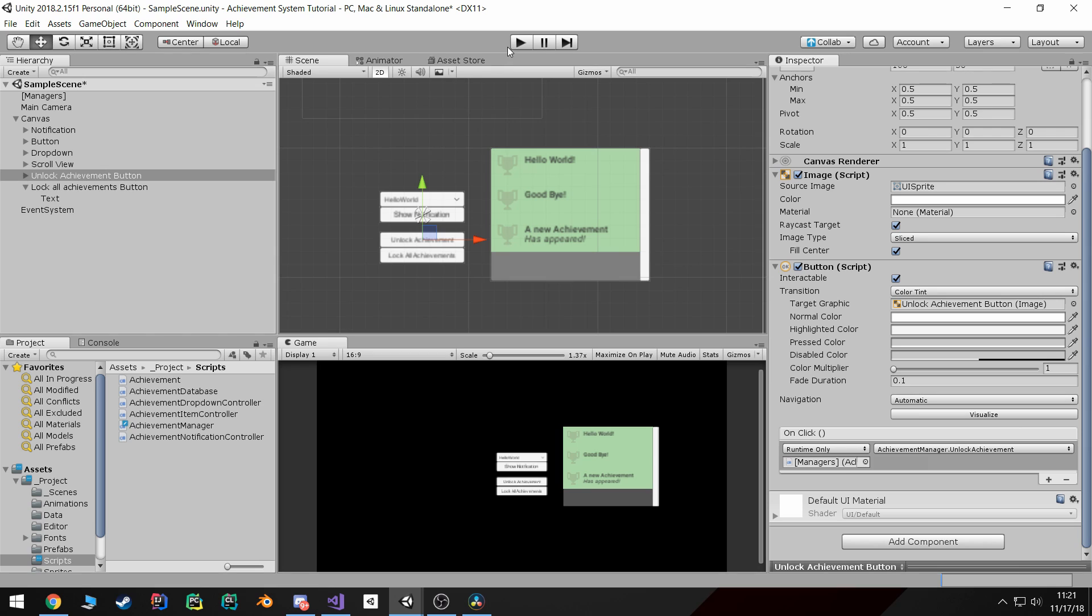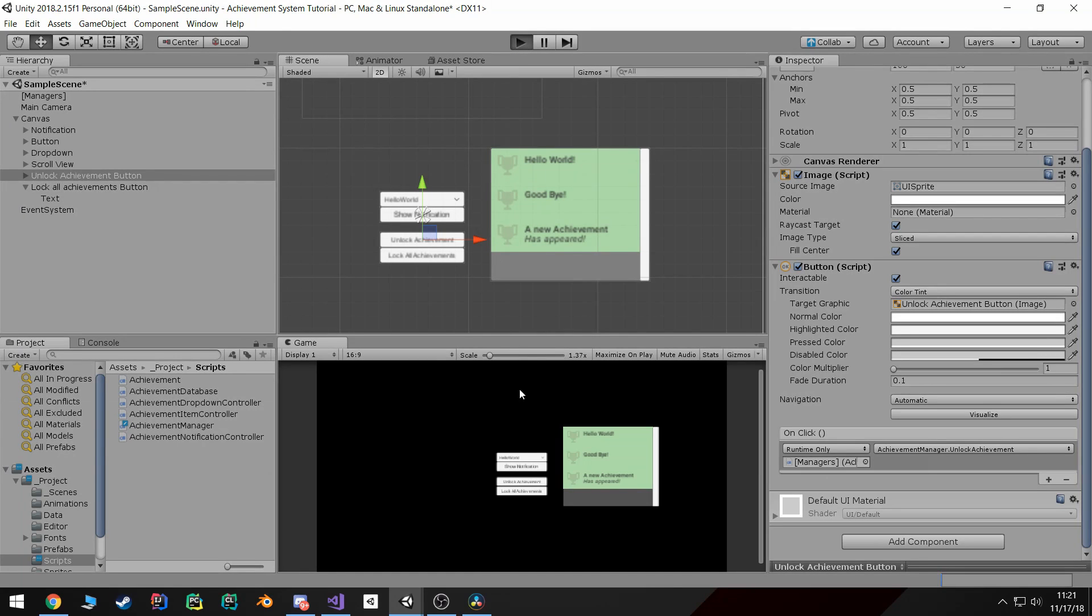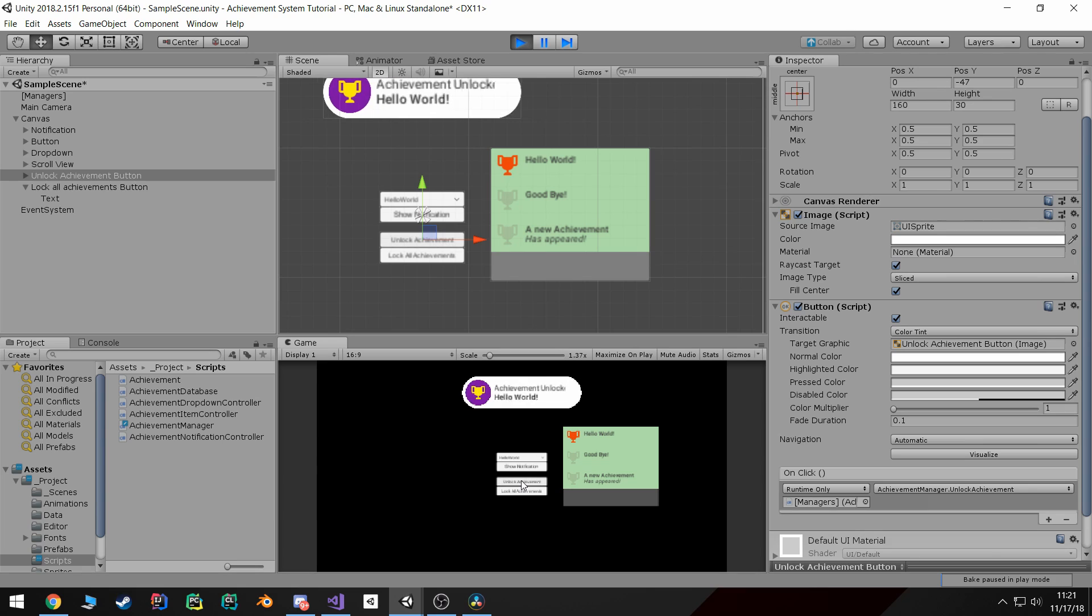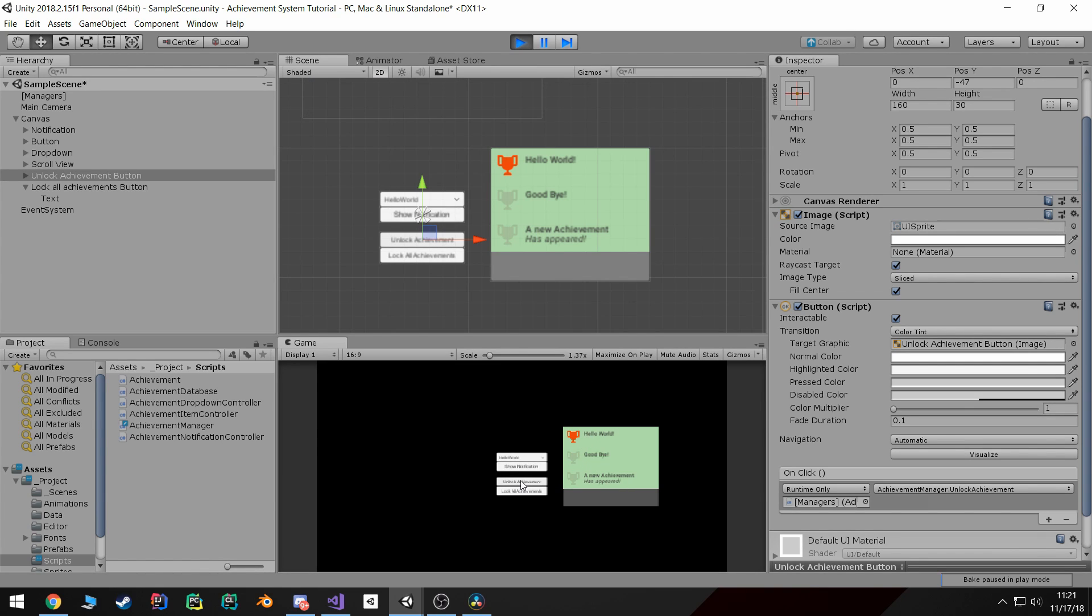So now if we go into the game, if I didn't forget to wire anything up, hit unlock, you'll see that the achievement got unlocked, notification got sent. But if we hit unlock again it won't do anything.